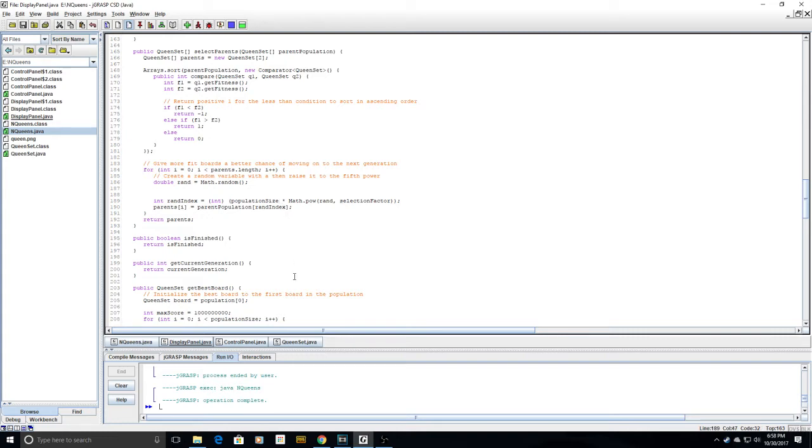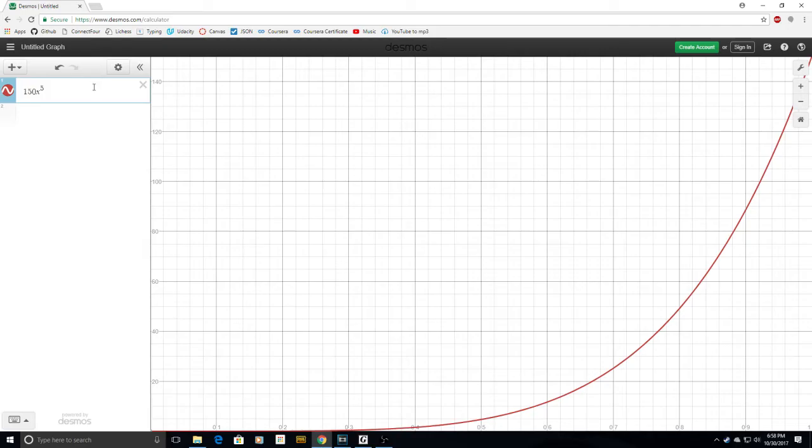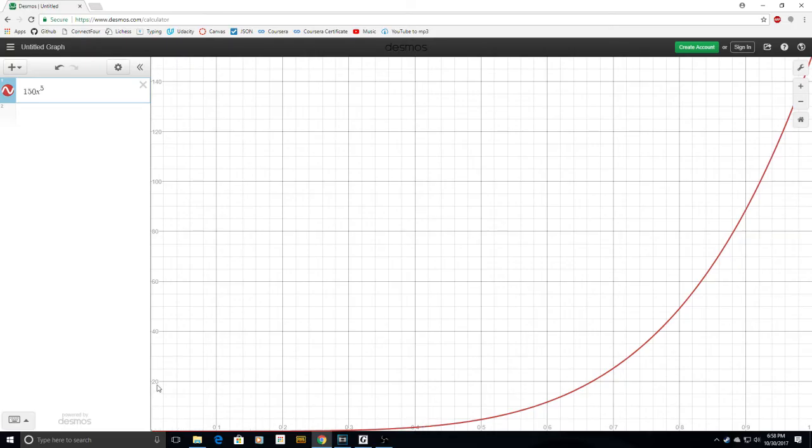If we graph this equation on Desmos, we will see there's a lot higher probability for the more fit boards to be chosen.